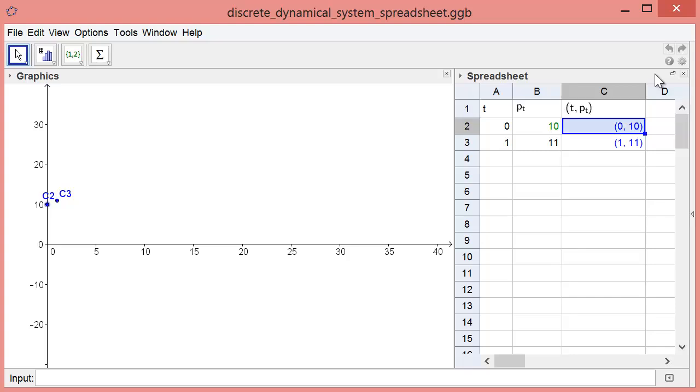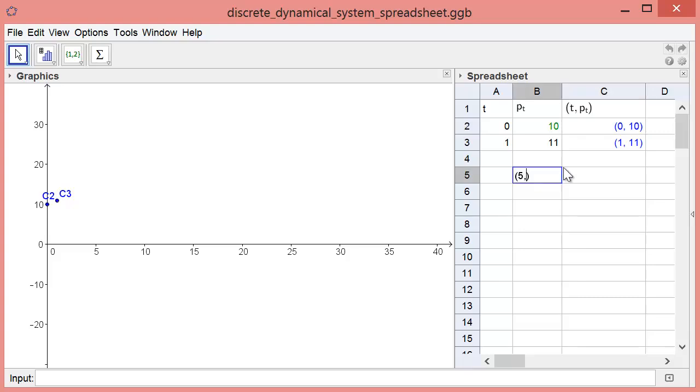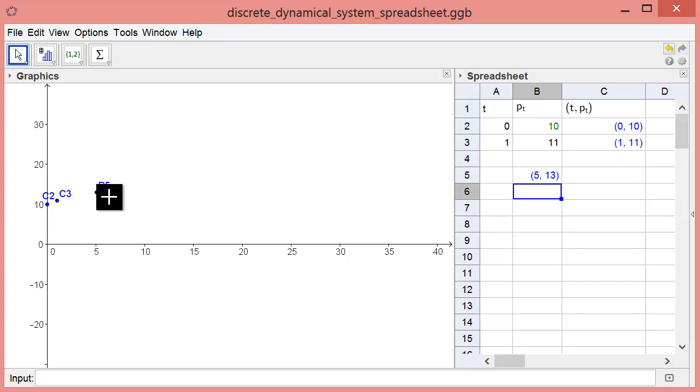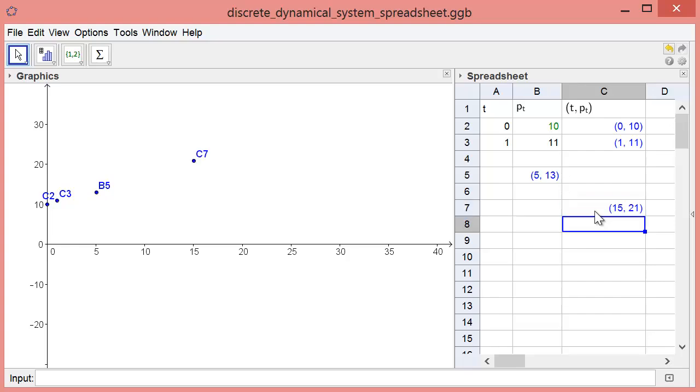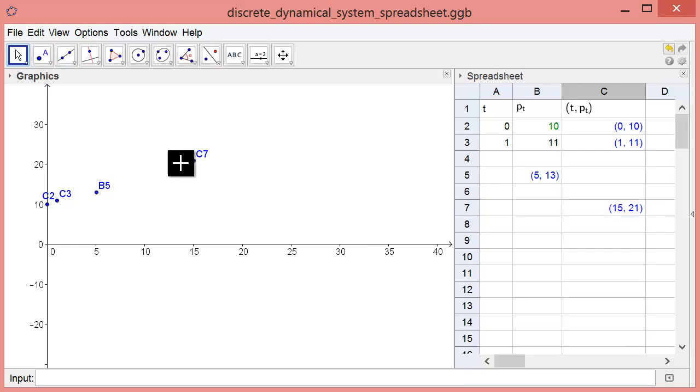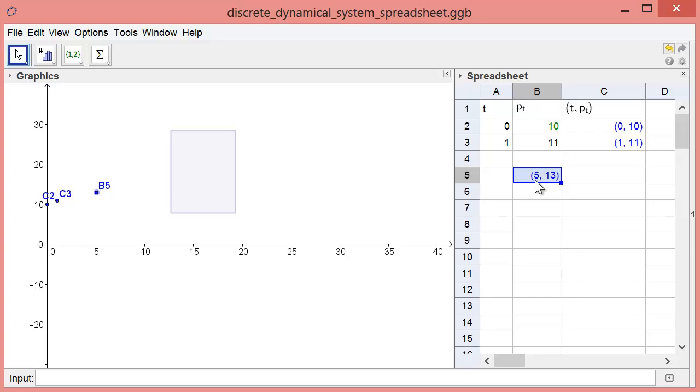When we start the applet, column C contains the points (0, 10) and (1, 11), which are plotted in the graphics window. Notice that if I type an ordered pair anywhere in the spreadsheet, the point is plotted to the left. If I type (5, 13) in cell B5, a point appears here. Here is the point (15, 21).